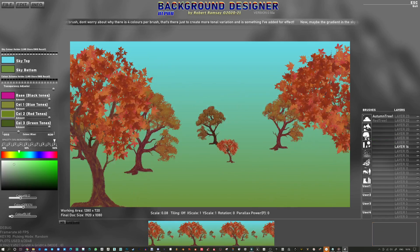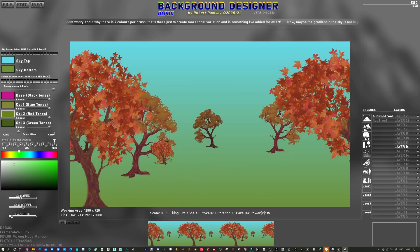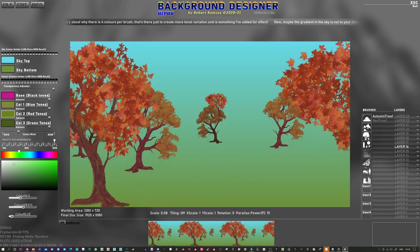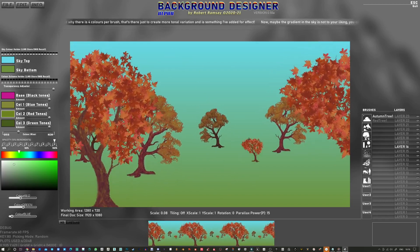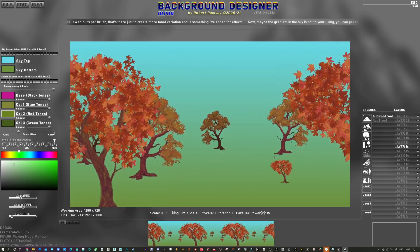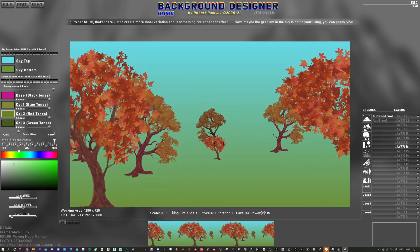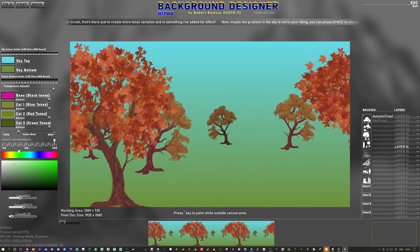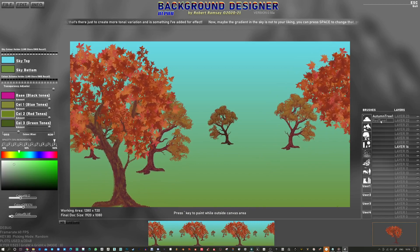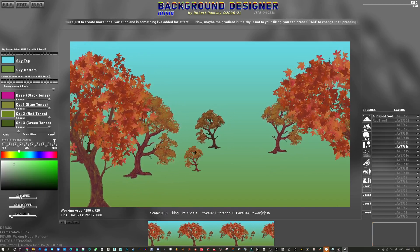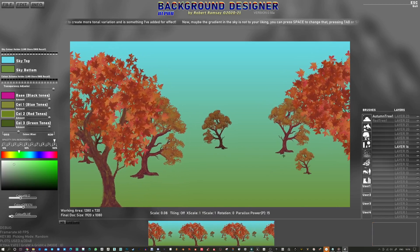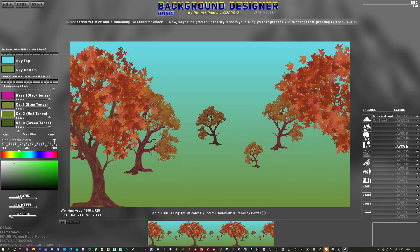If I press P you'll see the parallax effect. It's a good way of judging distance of things. Back to the autumn tree here. And press P to turn that off.